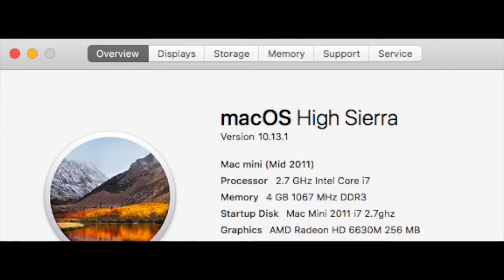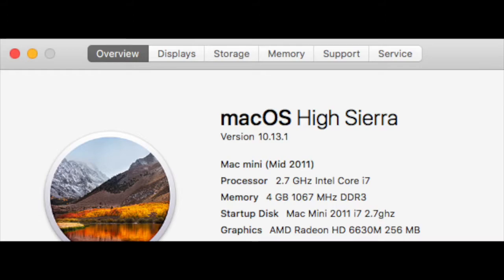The model I am using is the Mac Mini Mid-2011, processor 2.7GHz Intel Core i7 dual core, memory is 4GB of 1067MHz DDR3 RAM, startup disk is a 7200rpm Western Digital Black Scorpio Edition running on Mac OS High Sierra.